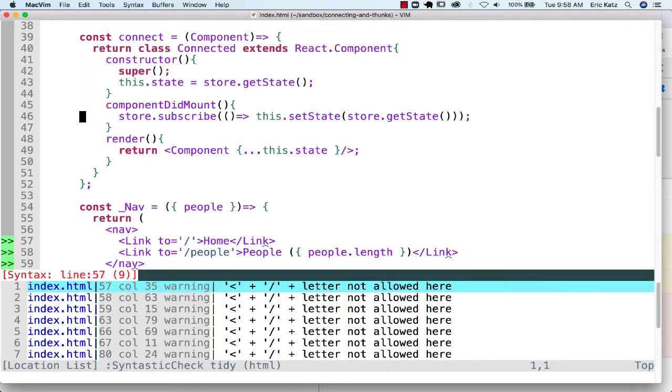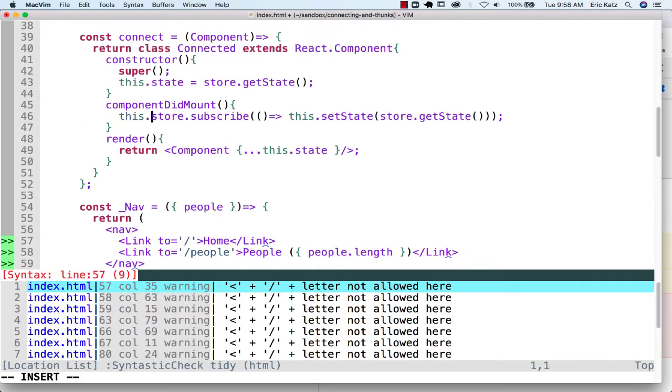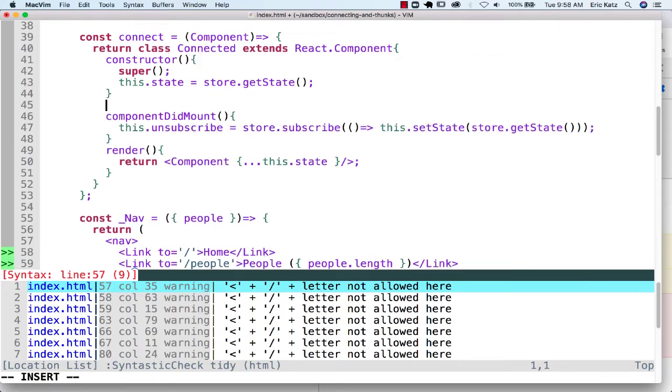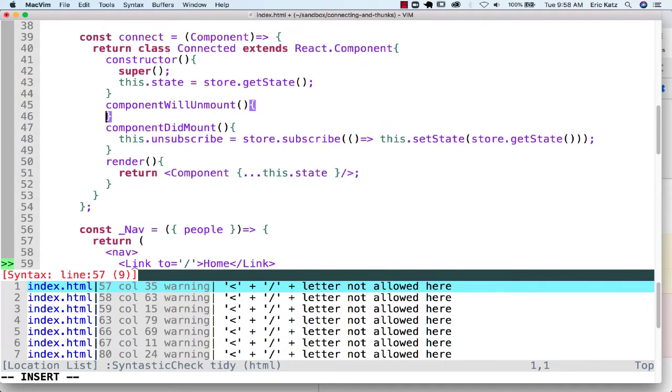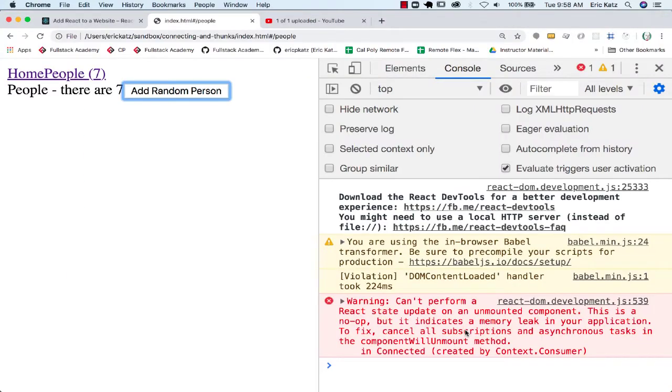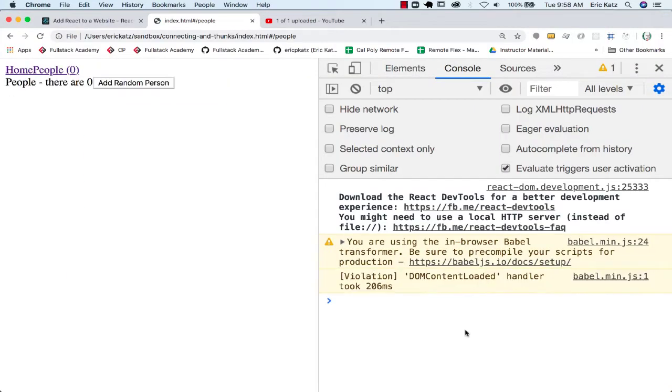If we want to make this go away, we could do it pretty easily, because subscribe gives us back an unsubscribe method. What we can do when the component will unmount is call this unsubscribe, and when we do that, we'll see that we're no longer going to see that message.